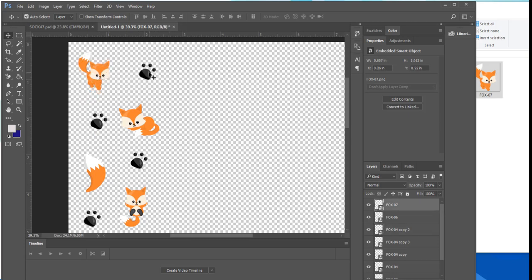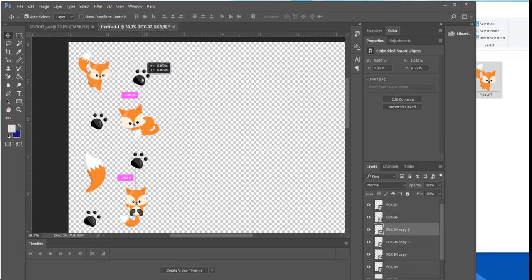Now that all my design elements are on the canvas I'm going to spend a little bit of time making sure that they are in line with each other proportional and that my pattern looks good.